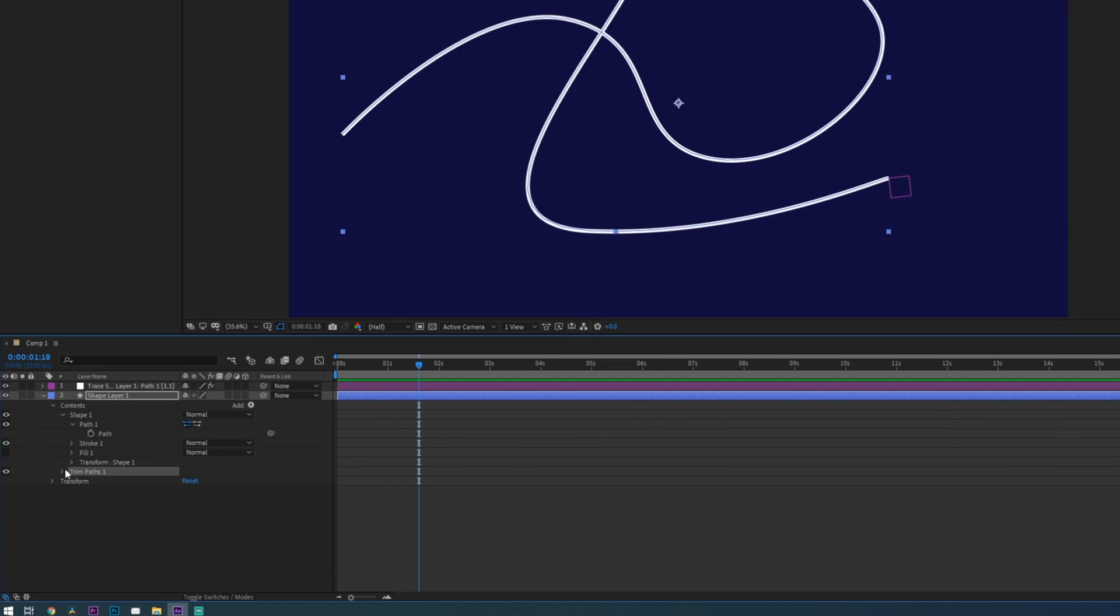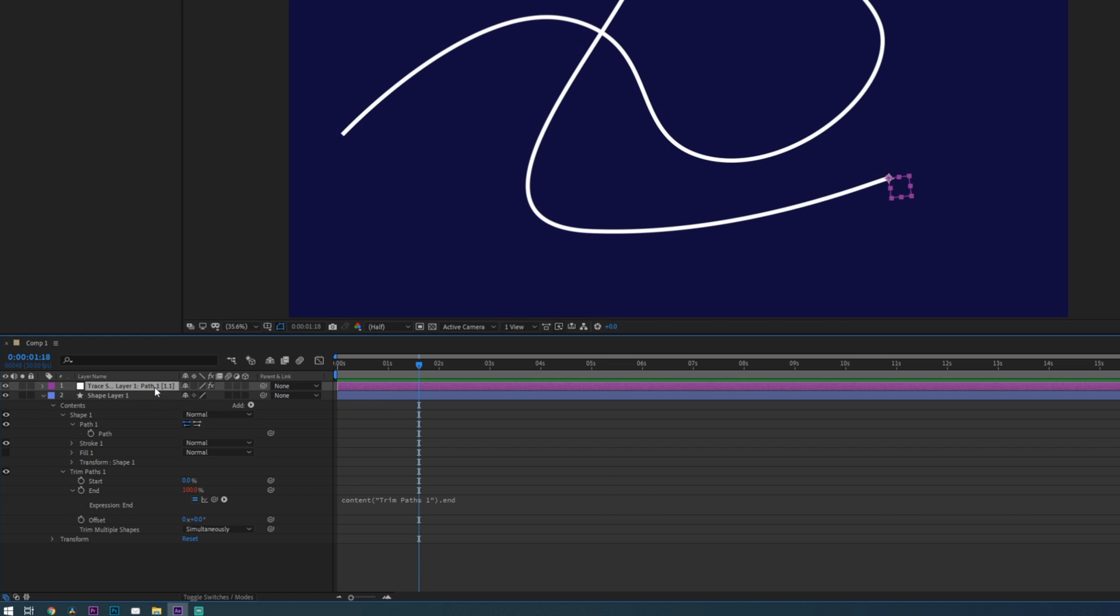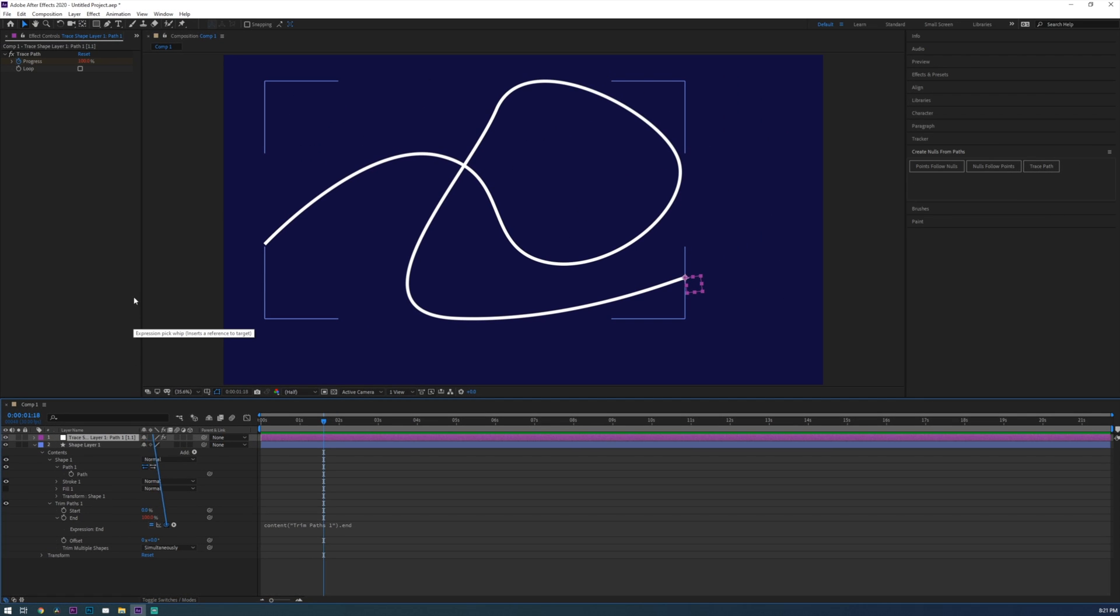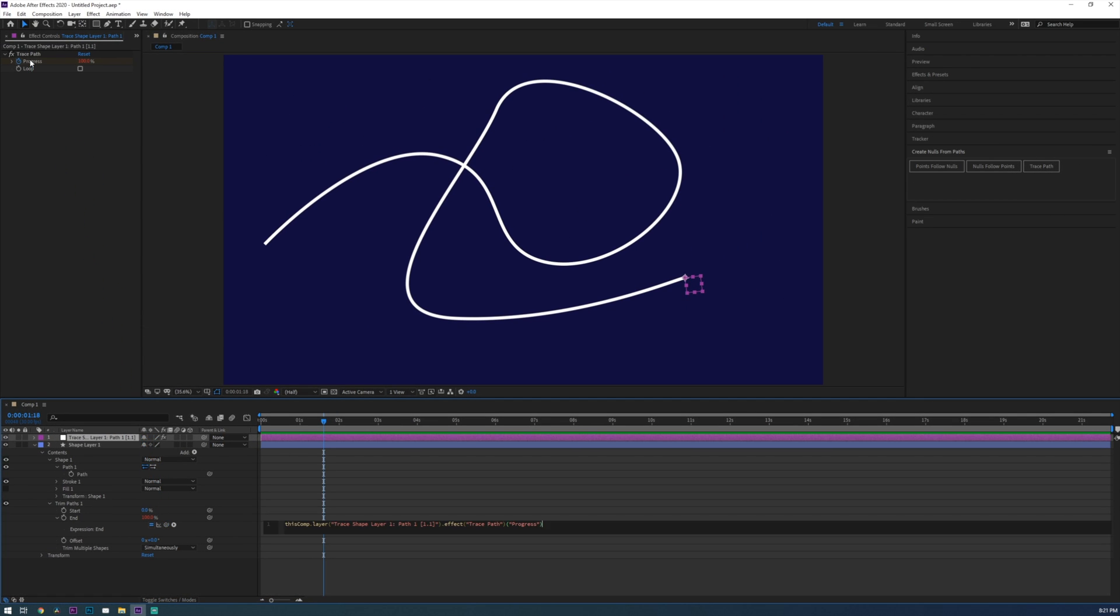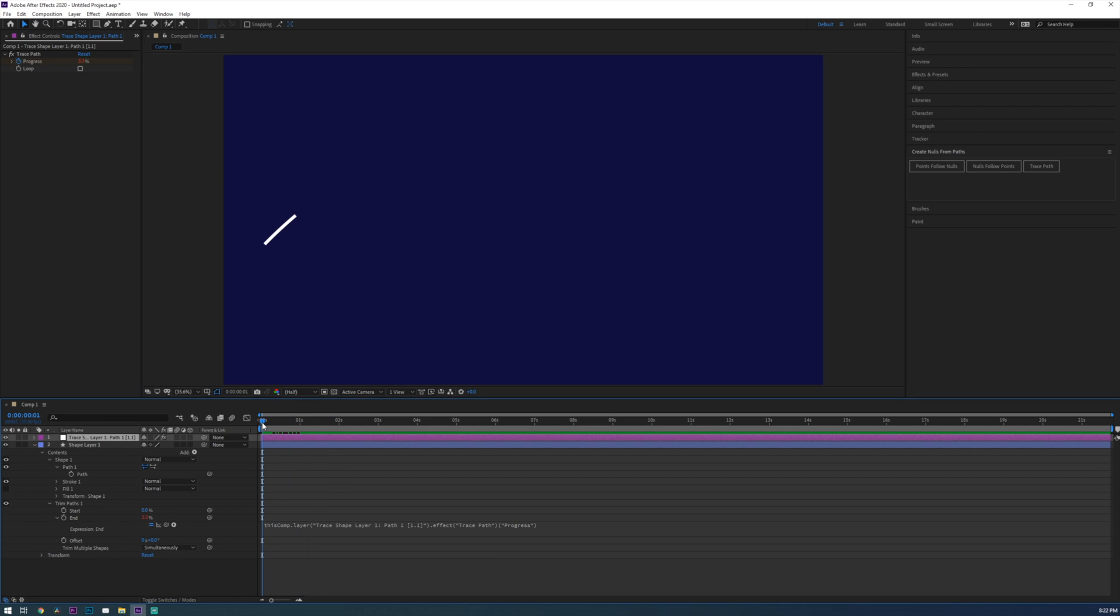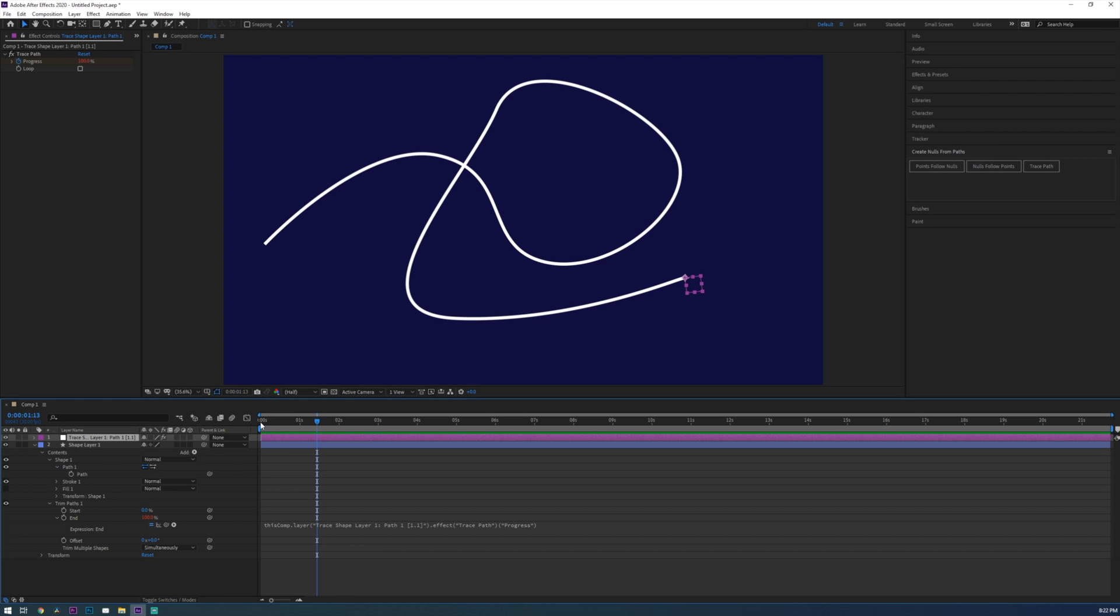Under trim paths alt or option click on the stopwatch next to the end property and this will create an expression for you. Now use this pick whip tool and drag it up to the progress property under the effects control for the null object. What this will do is animate your line to follow that null object. In other words your line is now tracing the path you created.